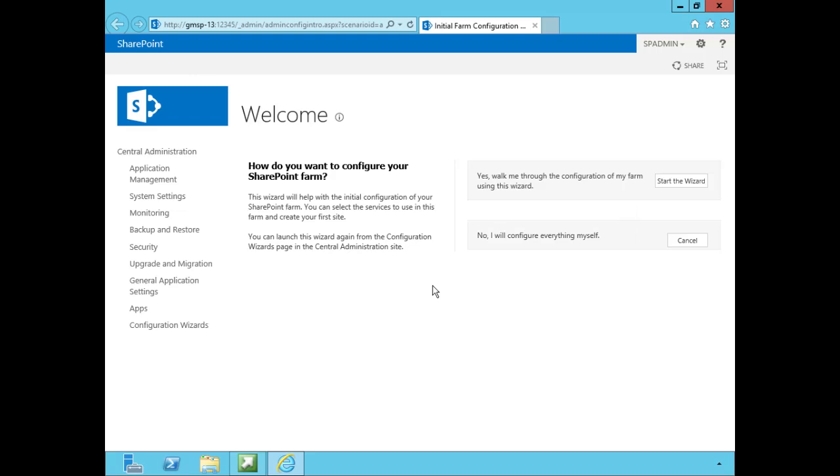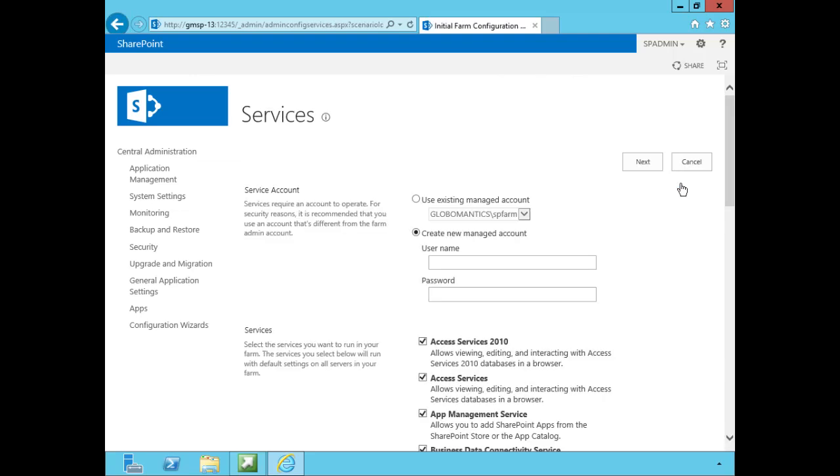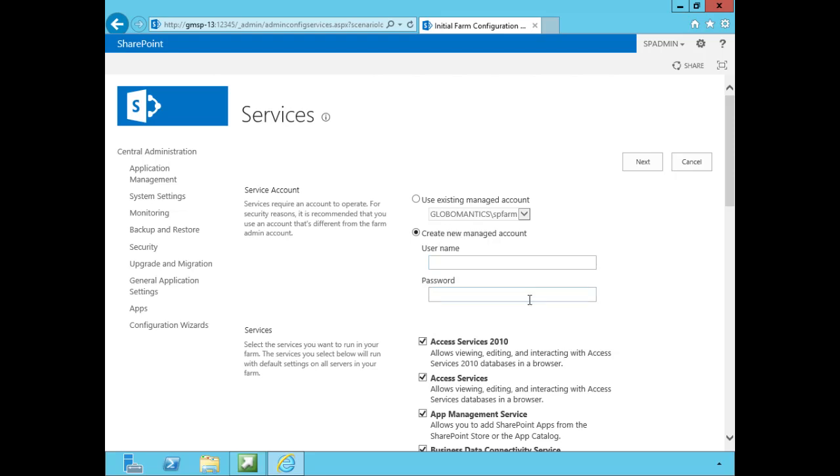So we're going to use the farm configuration wizard. To do that all we need to do is click on that big button here that says start the wizard. And there we are on our services page. Now look over here - it says that the services require an account to operate, and that's best practice for security. You want to have a separate service account for these services. Now if you recall in a previous lesson, we already created some service accounts - it was our SP Farm, the SP Admin and the SP SQL. We're going to create another service account now. We're going to need to go back to our domain controller and create a service account for these services, and then we'll come back here and add it as a managed account in SharePoint.